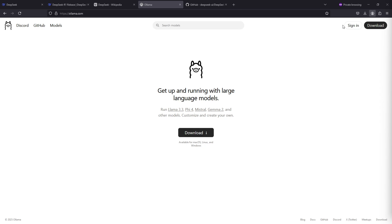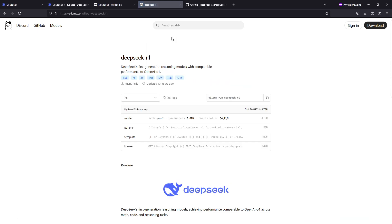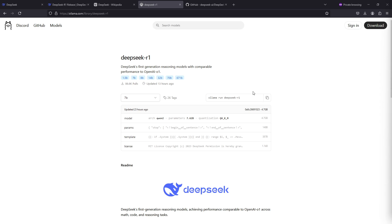First head over to ollama.com and type in DeepSeek. DeepSeek R1 will be on the top of the list. Let's select one of the models from here. Since my laptop doesn't have all that much GPU memory, let's select one of the models which is not too big.